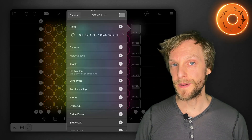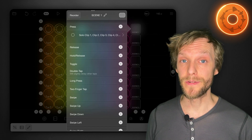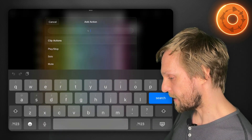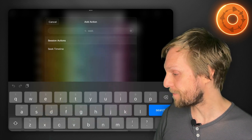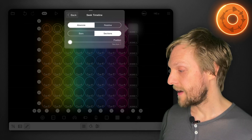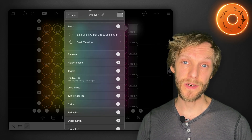Tap the pencil icon to go into the editor and start with the first scene button. The way I've implemented scenes in this project is to solo each row of clips, which gives you the flexibility to turn on other clips from other rows at the same time while still consolidating which ones are playing when you press the button. We can leave those solo actions because they'll basically be ignored while the sequencer is running — they'll only apply if we turn off the sequencer. So we'll leave that action and add another one: tap the plus button for the press action, find 'seek timeline,' set the units to sections in the middle control, and set the position to section 1.